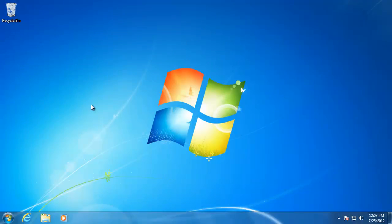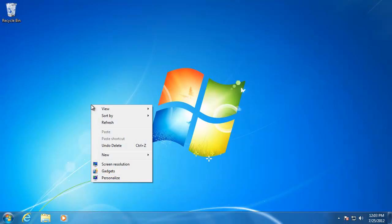To change the look of Windows, right-click anywhere on the desktop and go down to Personalize.